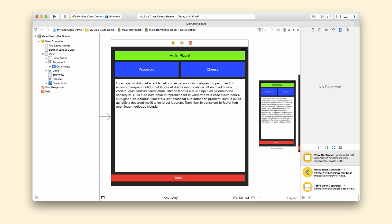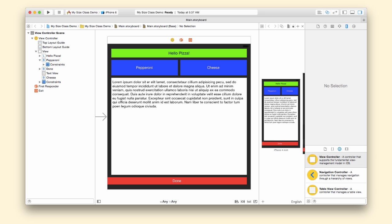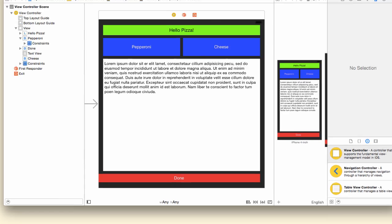We'll start with the completed project from the last video, so you might want to check that out first. In the last project, we made a universal app that works the same for iPhone and iPad in both landscape and portrait. Size Classes let us customize certain devices' orientations for a different layout than this generic layout.